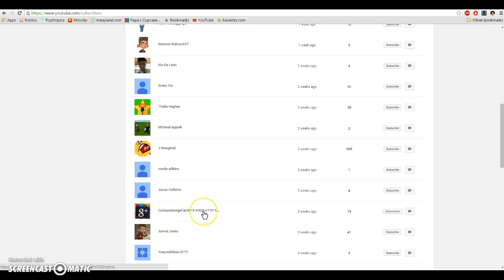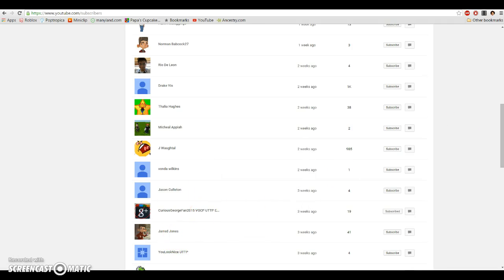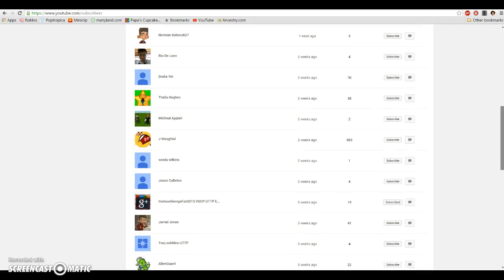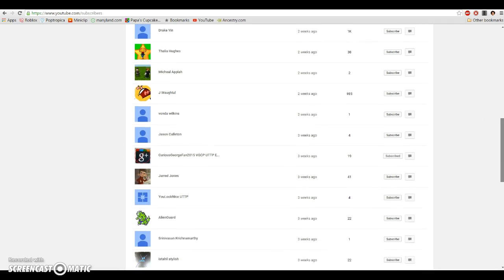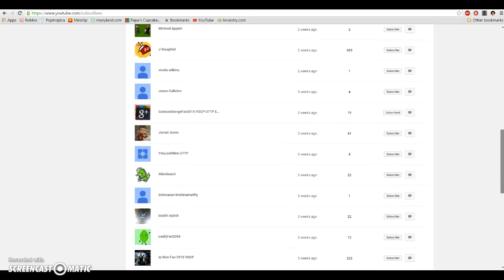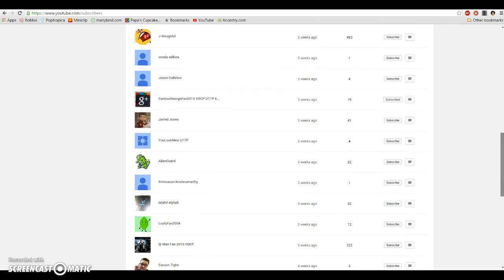Oh wait, maybe he changed it? No. Jared Jones, You Look Nice, UTTP. Alien Guard, Shanasaban, Krishna Murphy, Istahil Stylish, LeafyFan, 2004, Ip Man Band, 2015, VGCP.